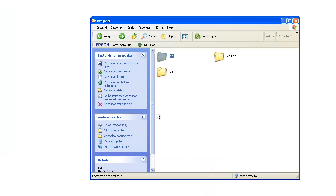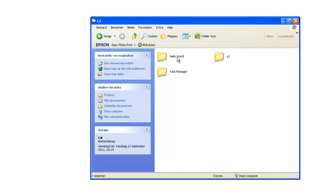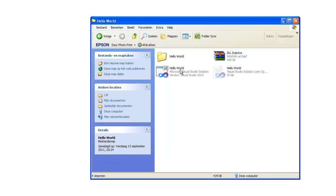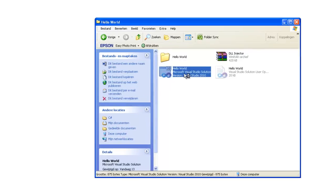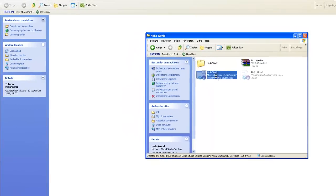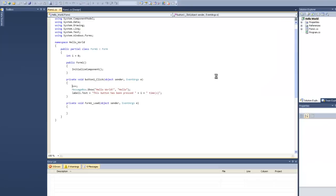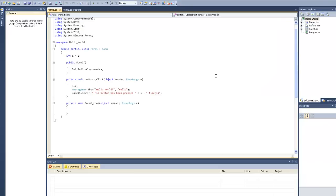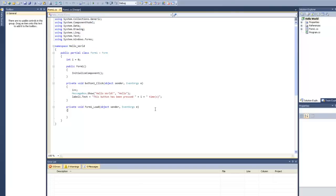So you start by opening up your project. I'm going to open my C Sharp Hello World project I've used this in another tutorial. So here it is, as you can see.